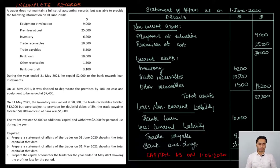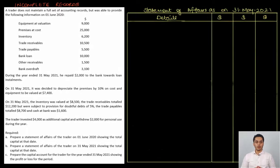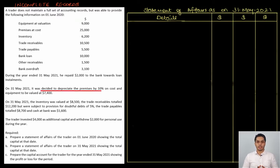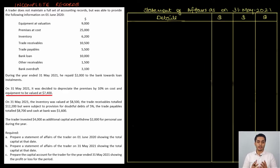We will now prepare our closing statement of affairs to arrive at the closing capital in a similar way, but for the closing statement of affairs we need to consider the adjustments given. Starting with non-current assets: premises have 10% depreciation on cost to be provided, so the net book value is 25,000 minus 2,500, which equals 22,500. Equipment is given directly at 7,500.